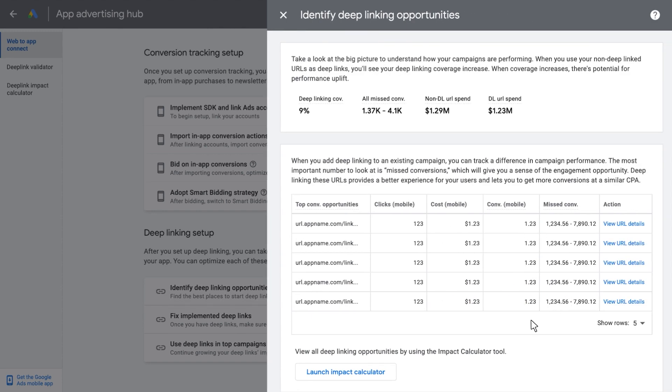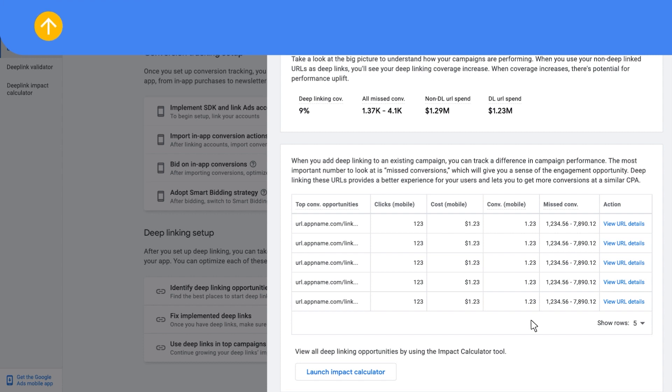This page will show you your top opportunities where you can Deep Link users into your app. If you are interested in viewing all Deep Linking opportunities, click on Launch Impact Calculator, where you will be taken to our Deep Link Impact Calculator tool. To learn more about the Deep Link Impact Calculator, check out the tutorial video and Help Center article, linked in the description below.